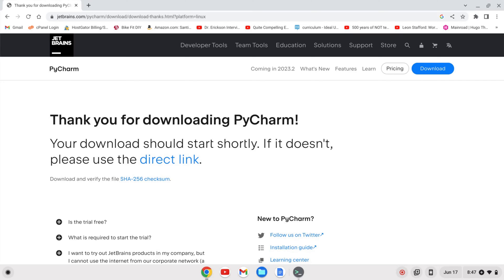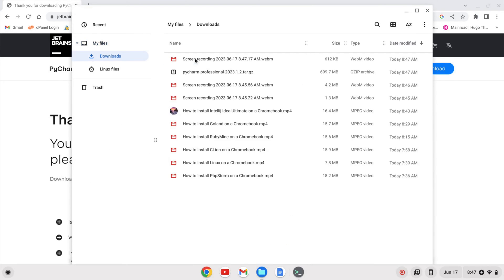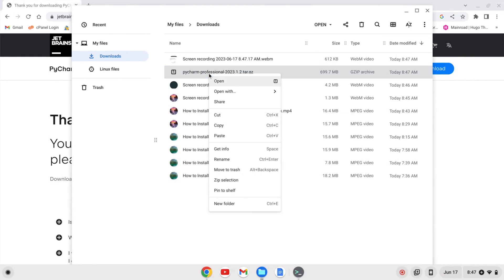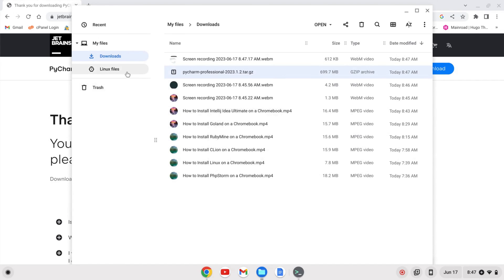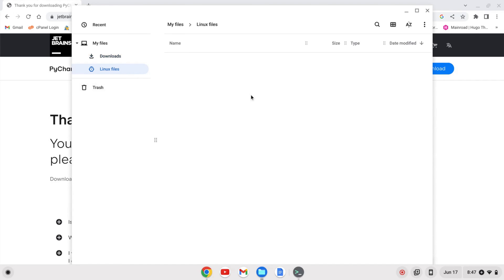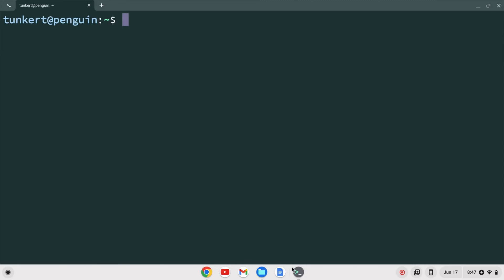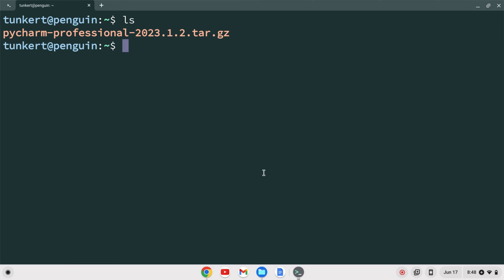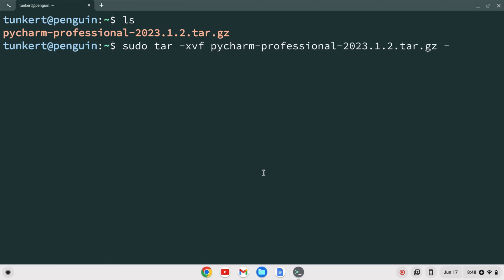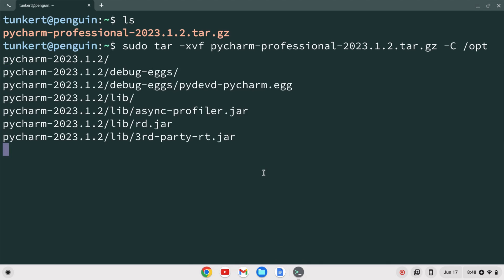Once PyCharm is downloaded I'm going to open up my downloads folder and I'm going to right click on this tar.gz file. I'm going to cut that and then I'm going to paste this into the Linux files. Okay once that's done I'm going to pull up a terminal here. I'll list out my storage and I see I have the .tar.gz PyCharm. I'm going to unzip that with sudo tar -xvf, start to type PyCharm, and I want to put this in the /opt directory so I'm going to do a -C /opt and hit enter.